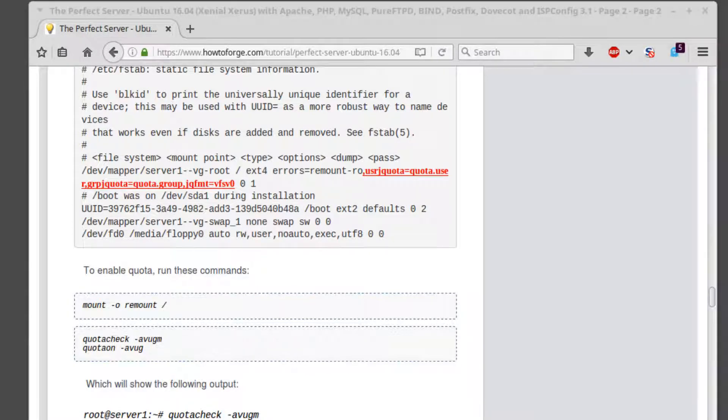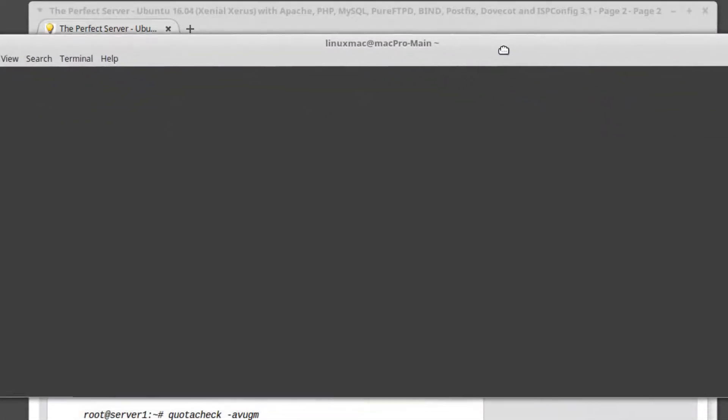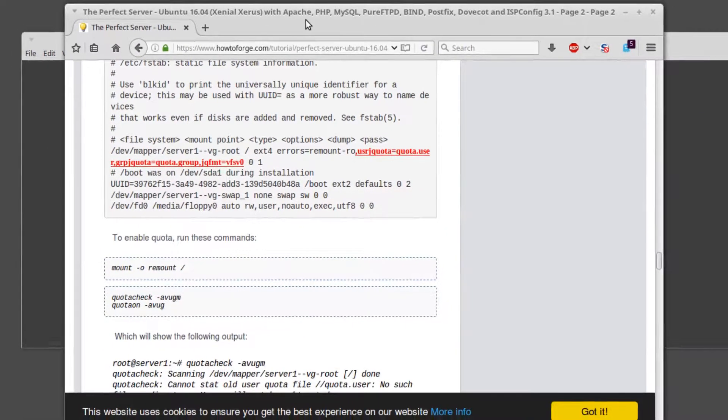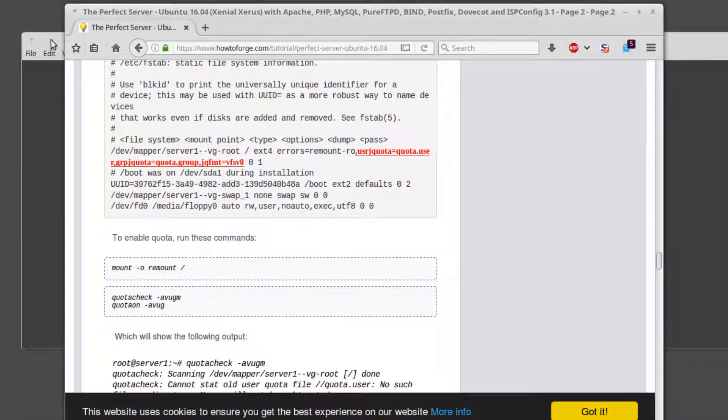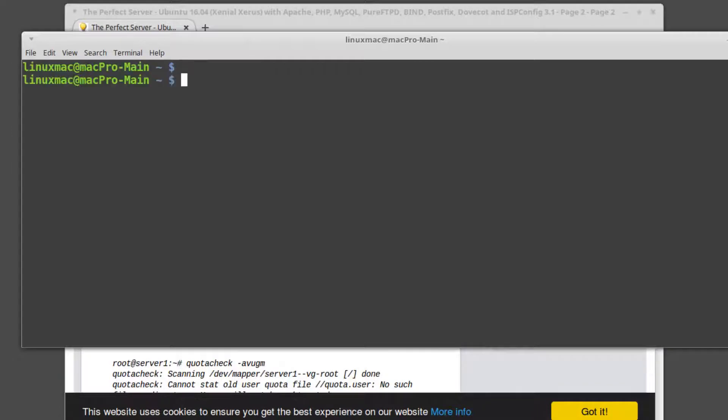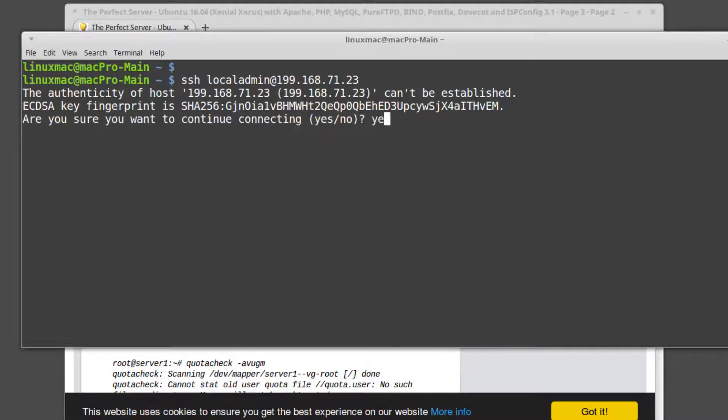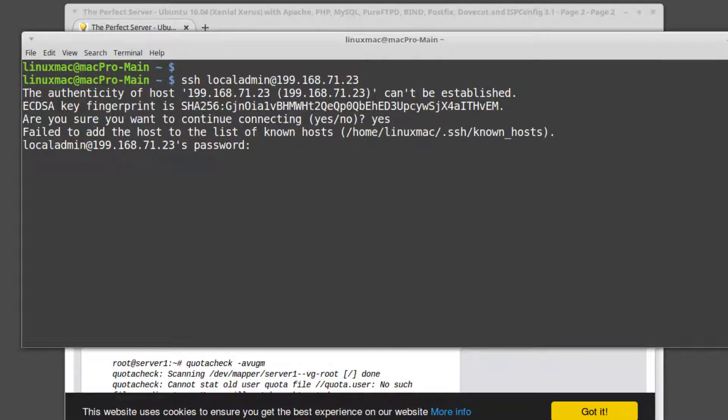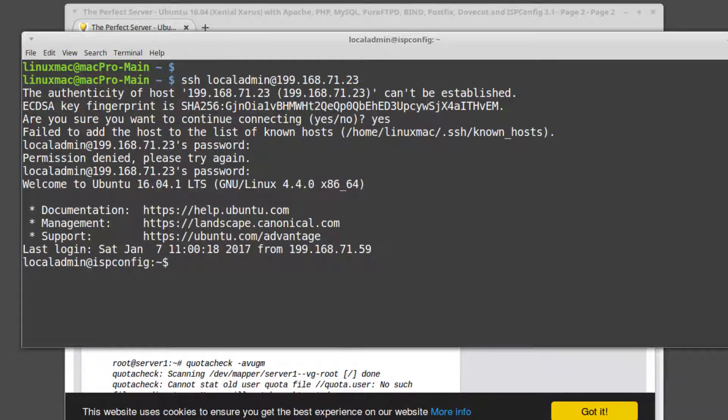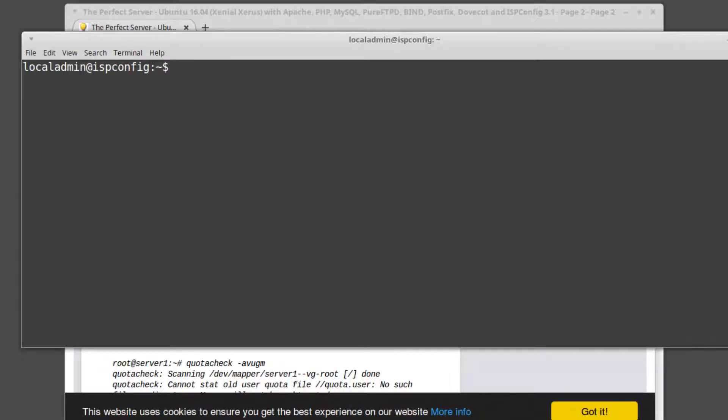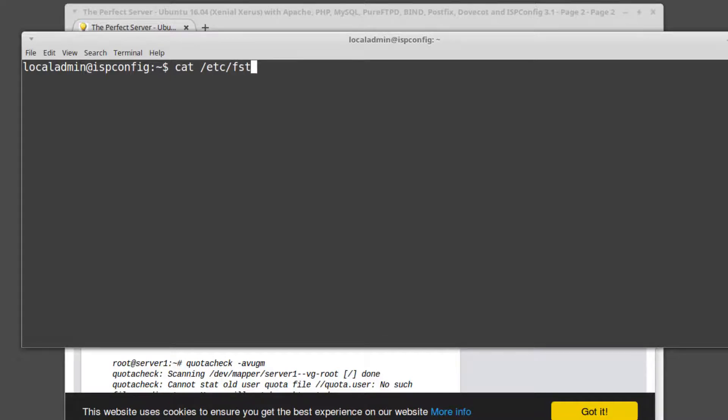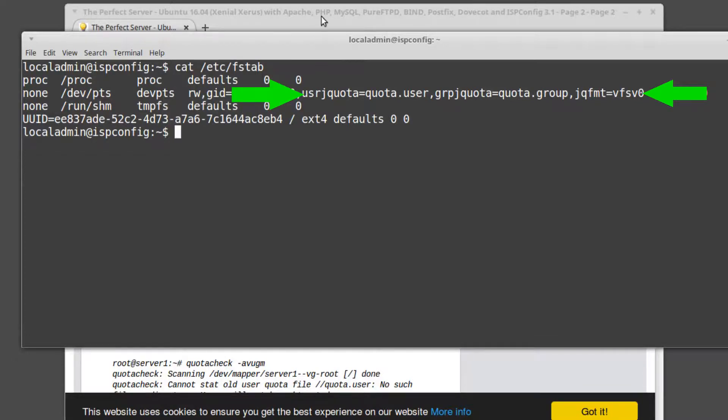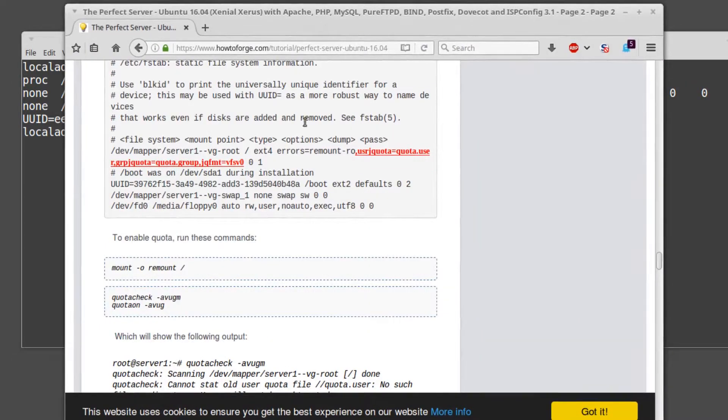Let me bring over my terminal. Apparently I was too zoomed in. Okay, so we're gonna go ahead and SSH over to the container. Let me clear my screen.